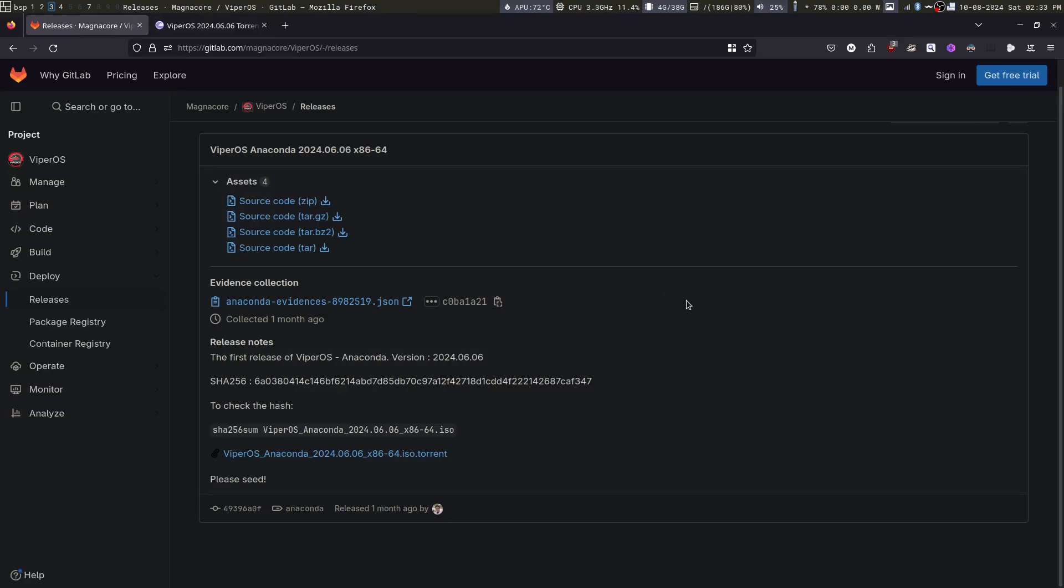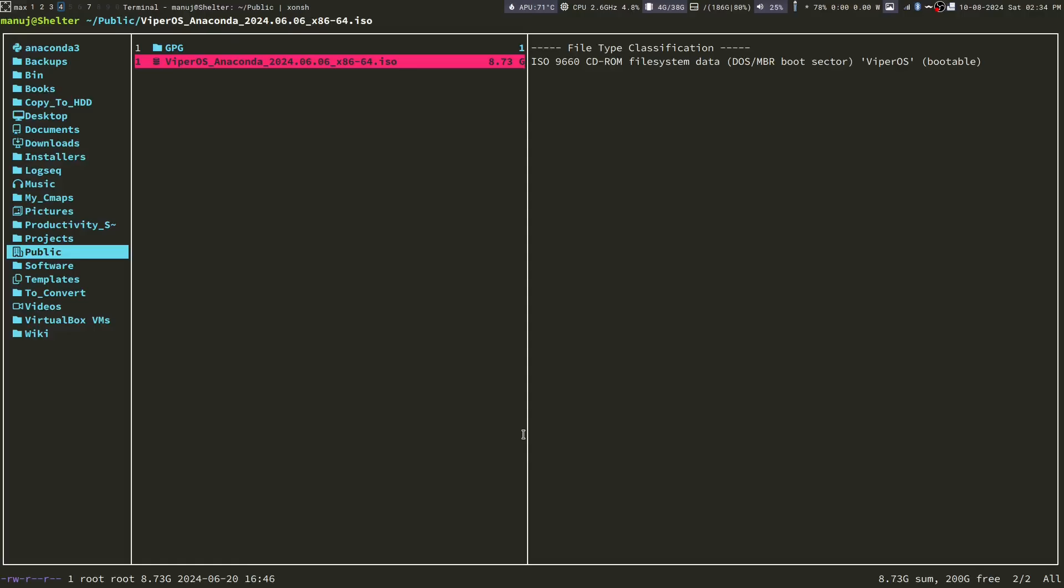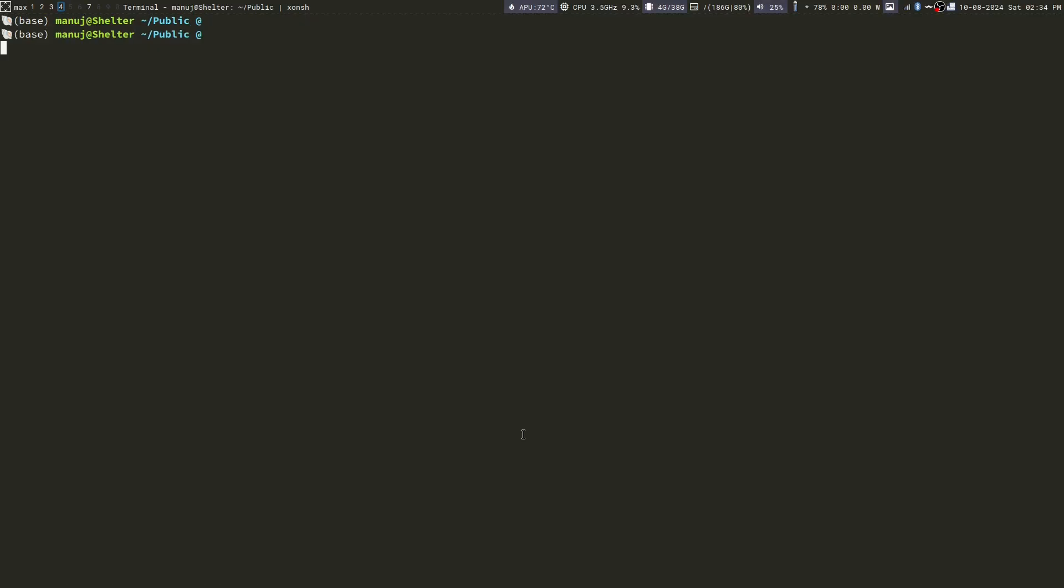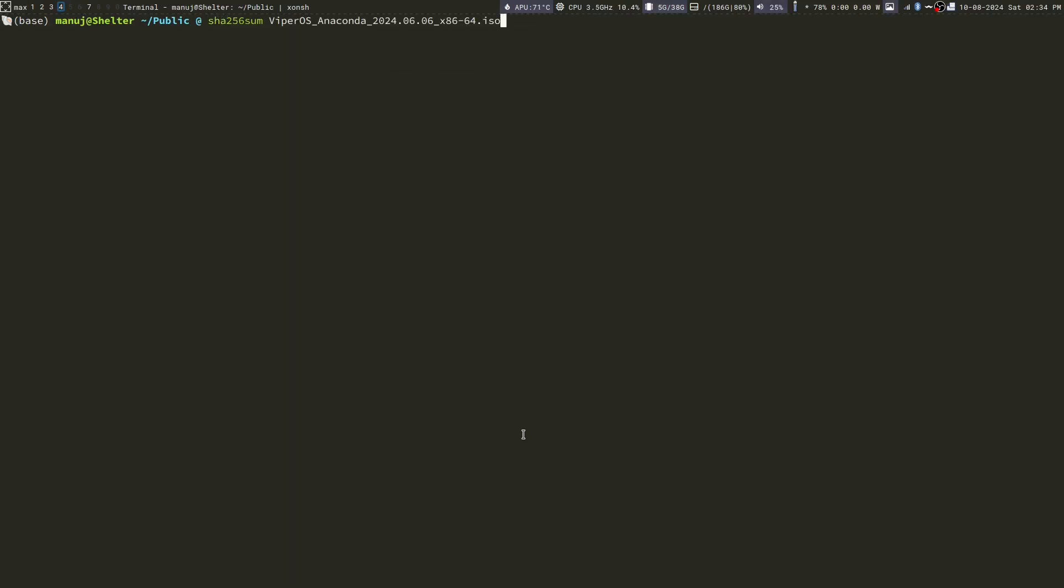Once you download the torrent, it's a good idea to verify the checksum. Go to the folder where you downloaded the torrent. If you are on Linux, you can use the command sha256sum and then the name of the ISO and press enter. This is going to take 10-15 seconds, so be patient.